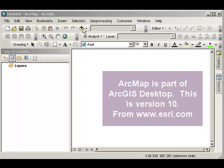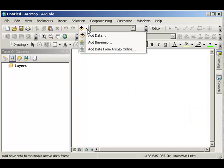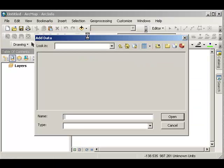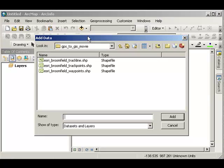First thing to do is to start a blank ArcMap session. Second thing is to add data. Navigate to where your data is stored.